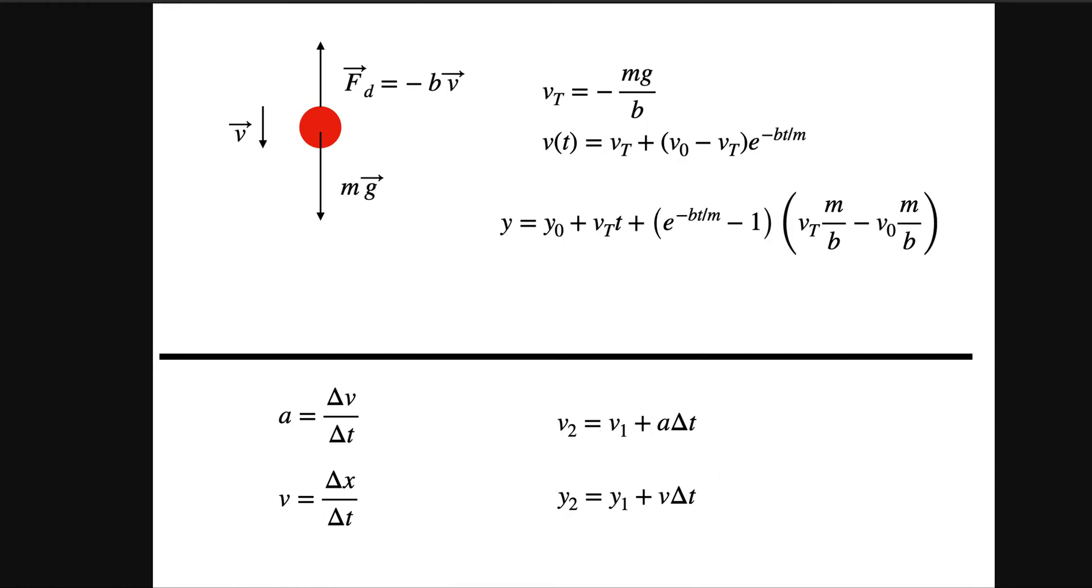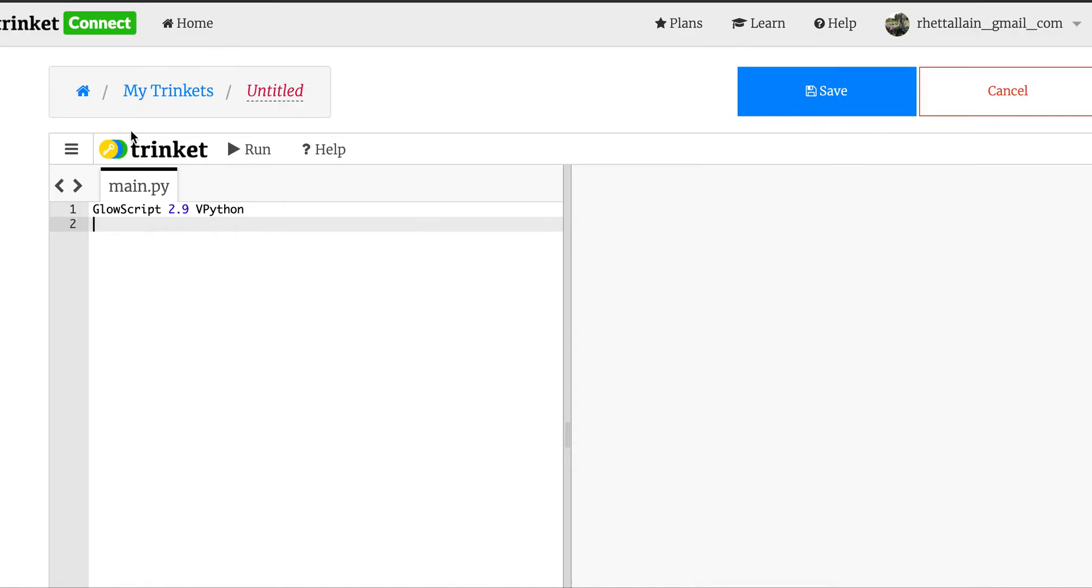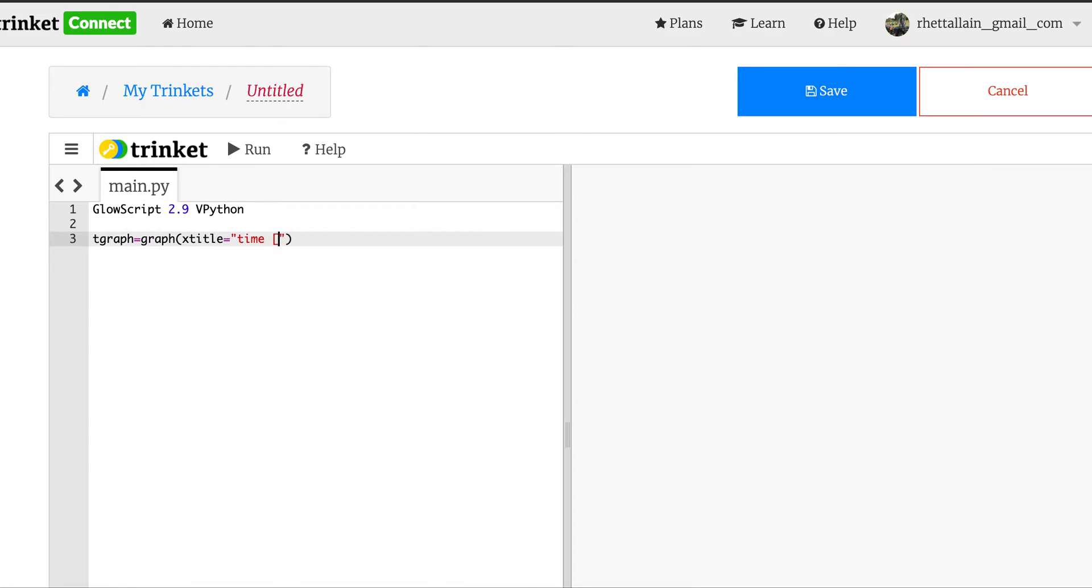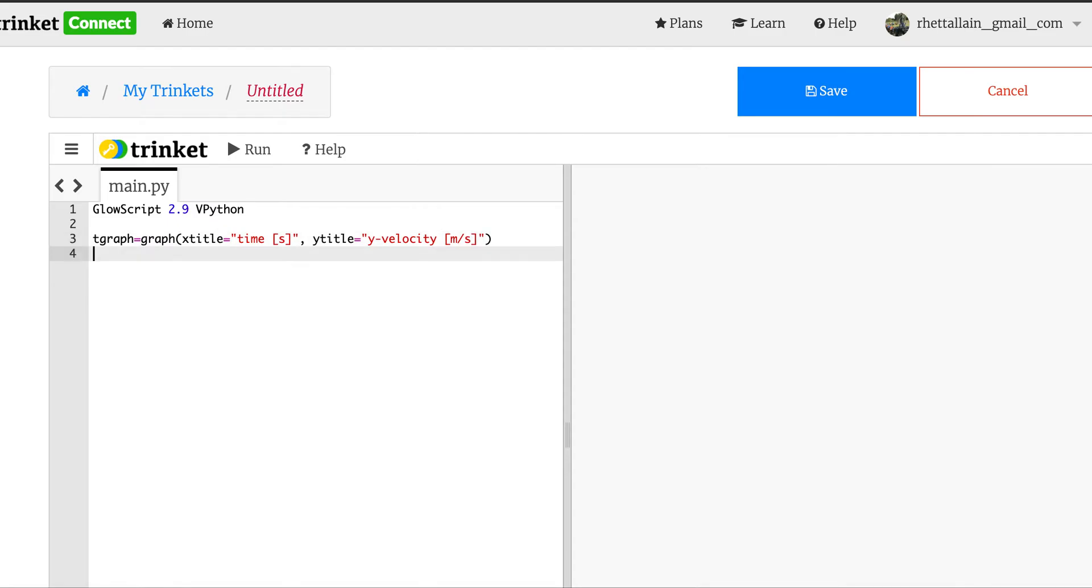The first step is to calculate this acceleration, use that to update the velocity, and then use that to update the position, to keep doing that over and over again. Let's get started. So let's make a velocity time graph first. I'm going to go ahead and make the graph here. The x title is going to be equal to time in seconds.